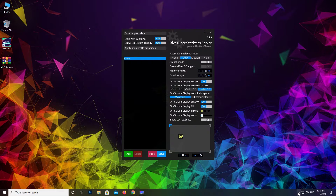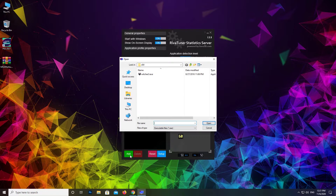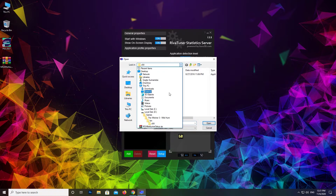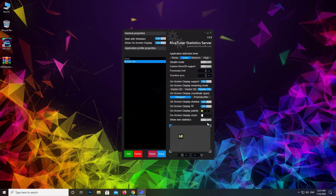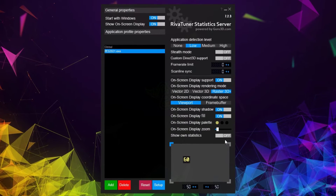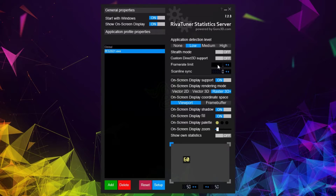Click on the add button to add a PES 2021 profile. Go to the game directory and select the PES 2021 executable. Type in the framerate limit you want — for example, 60 or 120 FPS. I want to cap my FPS at 120, so I will write 120 here.